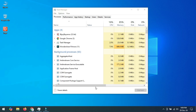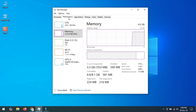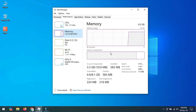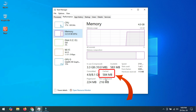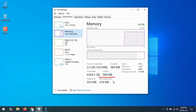Number one: right click on the taskbar and click on Task Manager. Then click on the Performance option and click the Memory option. Here you can see the cache memory.